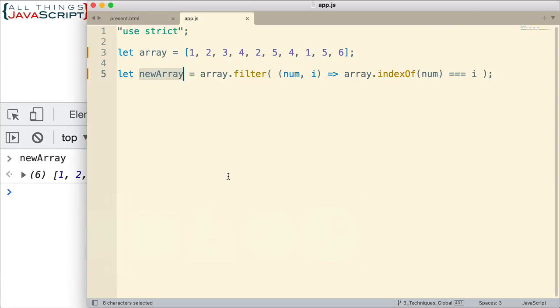Now there's other approaches to removing duplicates. For example, you could convert it to a set and then back to an array and that would remove duplicates. And I believe I have a tutorial on that that I'll link to. However, I want to look at this application because it illustrates what filter can do.